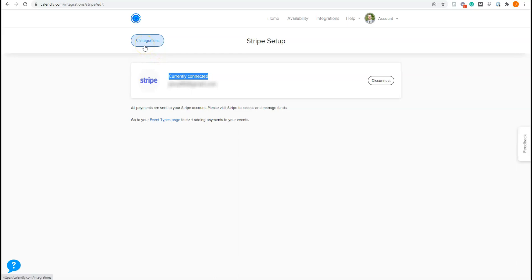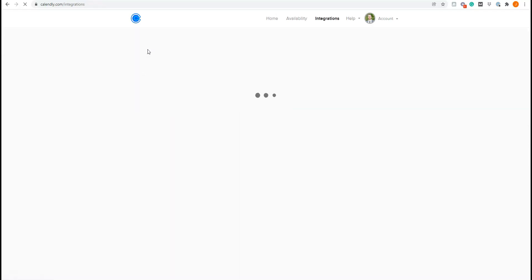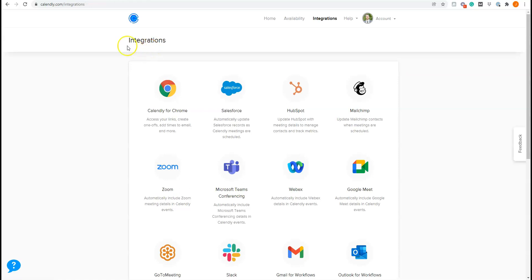So once your Stripe account is connected that's how you collect payments. That's how it goes. The payment goes from Calendly into Stripe and then Stripe into your bank account. So once that is set up then you come over here and set up a new meeting.